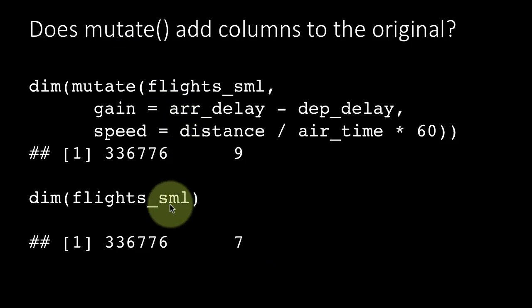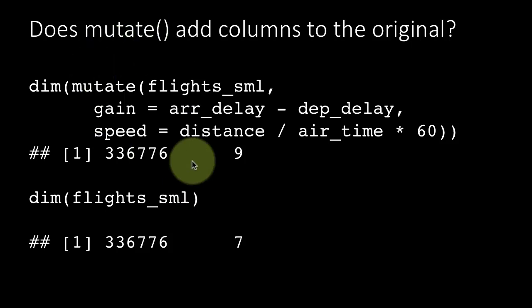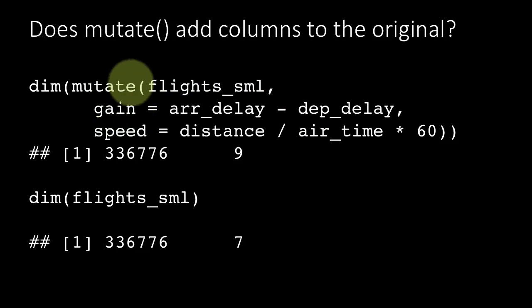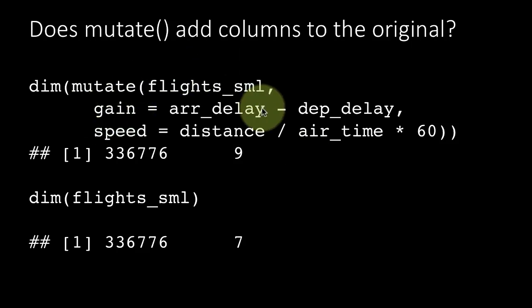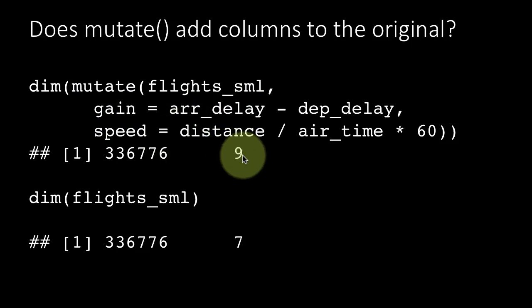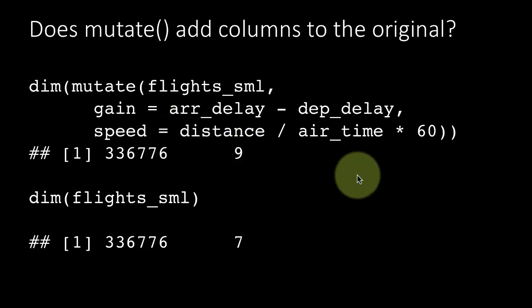As a result of this mutate operation, nothing happened to flights_sml. Flights_sml remains as it was. We are just getting back a new tibble with two additional columns which we can either operate on directly or we can assign to a new variable. In which case the new variable will contain a table with actually nine columns.